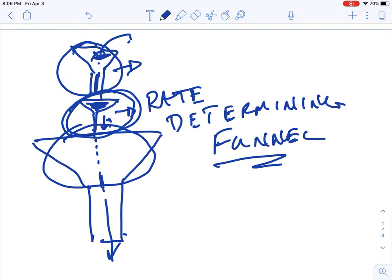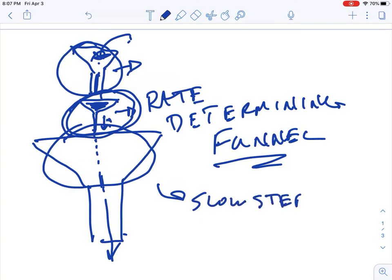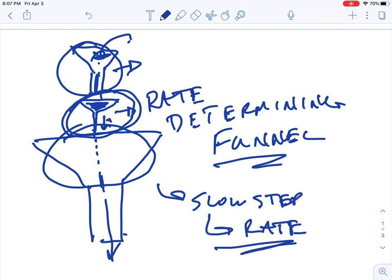So here's what's going to be important: any reaction cannot go faster than the slowest step. Let me say that again — whatever your slow step is, that determines your rate. You cannot go faster than the slowest, slowest step.